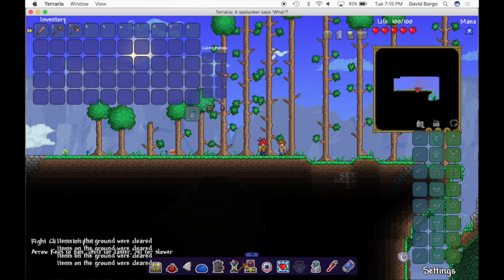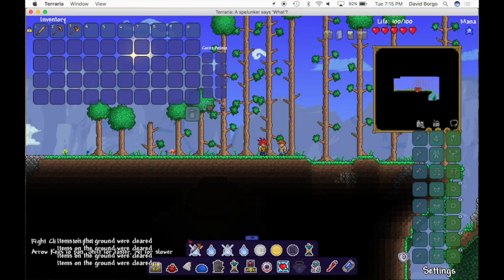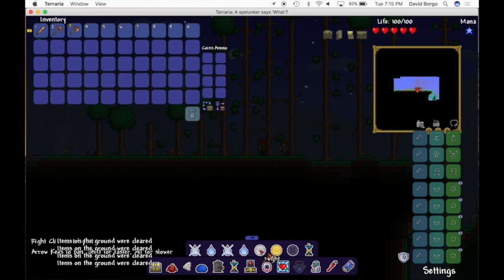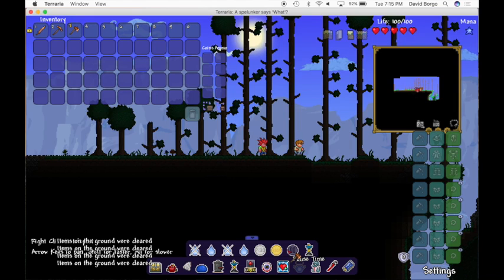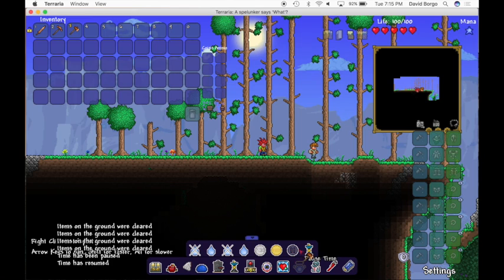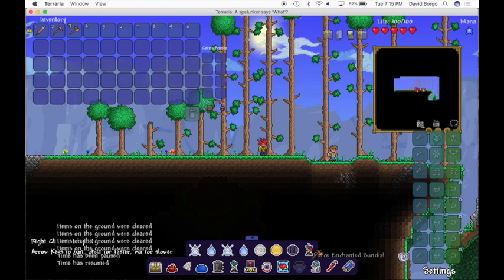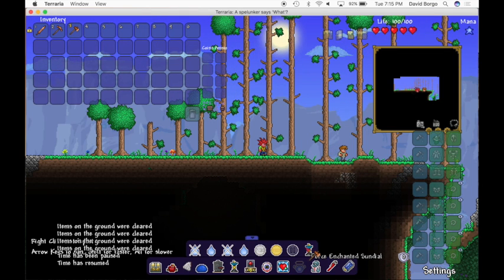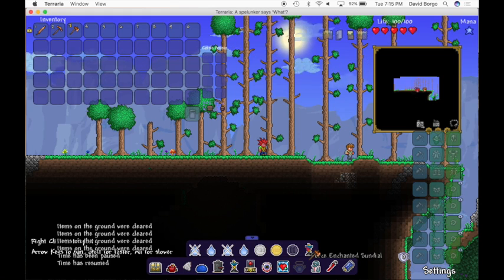Change Time slash Rain — you click on this and it gives you a whole menu. There's Stop Rain, Start Rain, Stop Sandstorm, Start Sandstorm — that's in the sand biome obviously. You can set the time to 7:30 at night, noon, or you can pause time, which is really cool. And you can also force enchanted sundial, which just keeps moving and looks much more realistic.